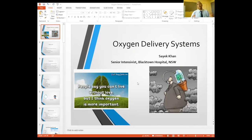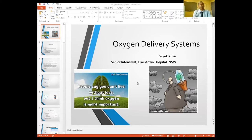Good morning, everybody. My name is Dr. Sayek Khan. I'm one of the intensive care specialists in Blacktown Hospital. Thanks for giving me this opportunity to talk on oxygen delivery systems that we use in our healthcare.